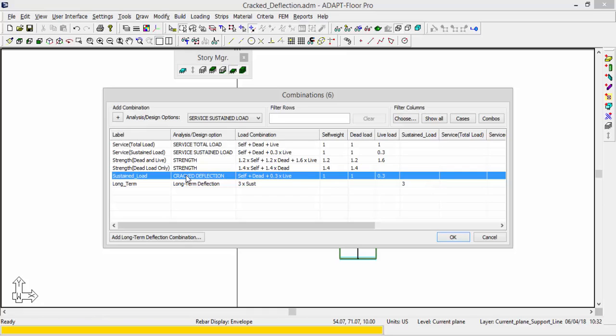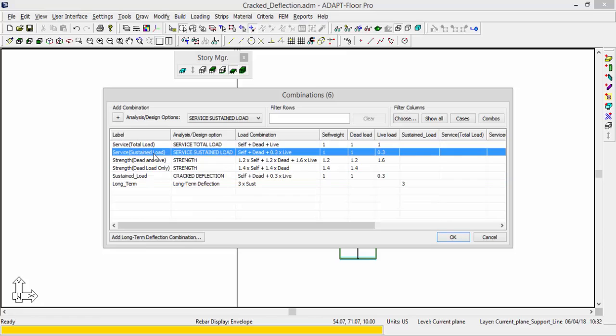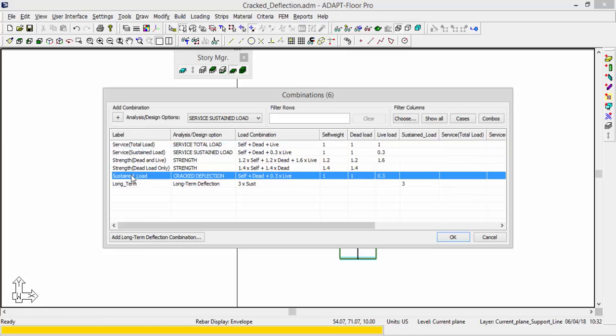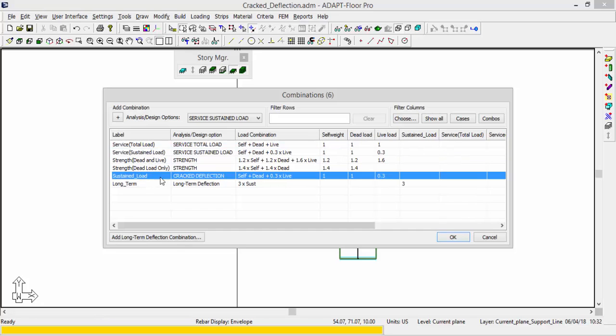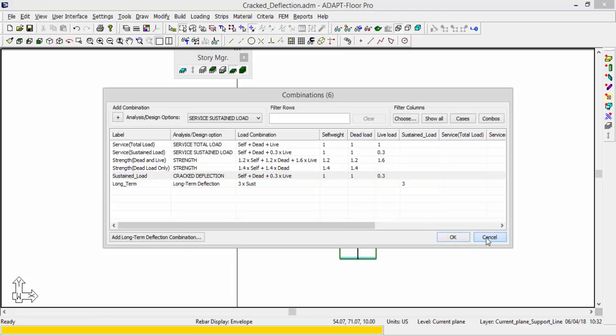But we can have some correlation between this particular result, which in this case will produce a cracked slab, and this result which will produce the theoretical crack widths that would be presented for this particular slab and arrangement. So the only way they're correlated is by their combination parts. We have sustained load, which is 1 times self-weight, 1 times dead load, and 0.3 times live load. So we can make some judgments having these two combinations be identical in terms of what load cases they are including.